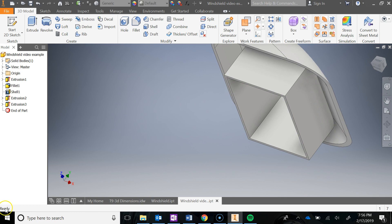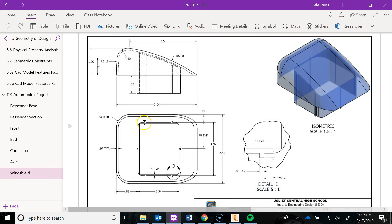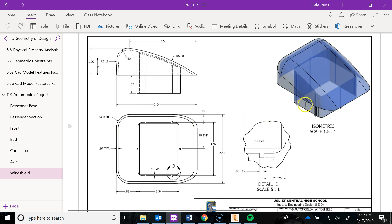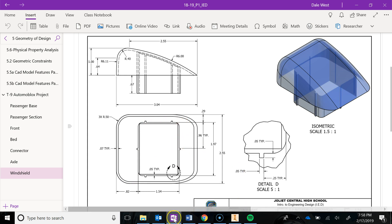Next we're going to add those tiny little squares — there are six of them. What those do is create a force fit so that when you slide it into the T9 passenger section, it's nice and tight and doesn't fall out. There's a detail view telling you how big they are: 0.05 by 0.05. These ones are located 0.25 off the edge — 0.25 in on each corner — and the two in the middle are 0.96 down.